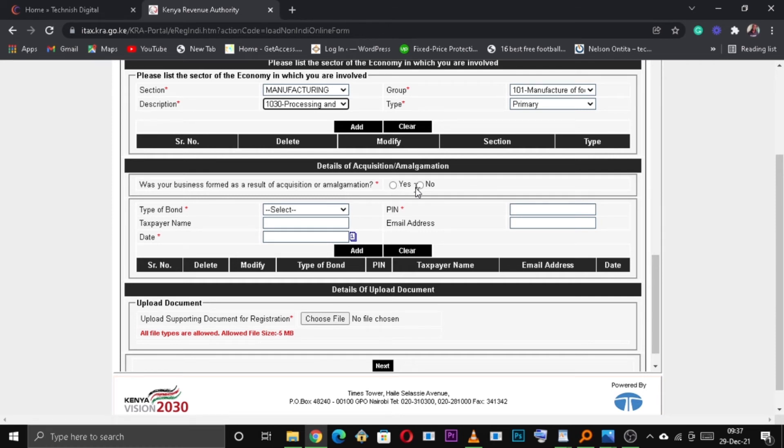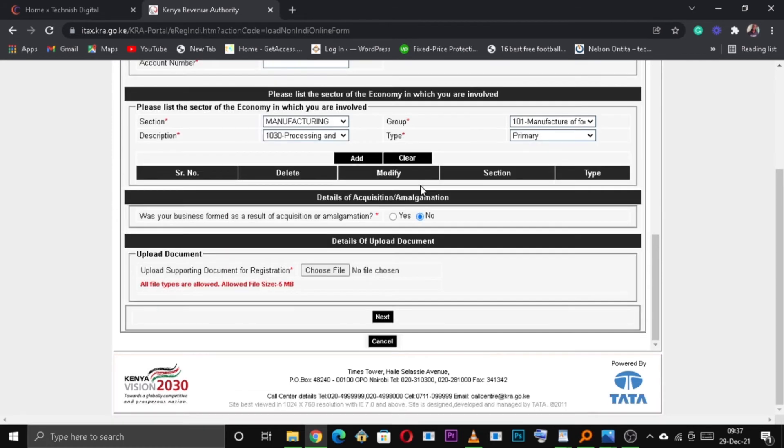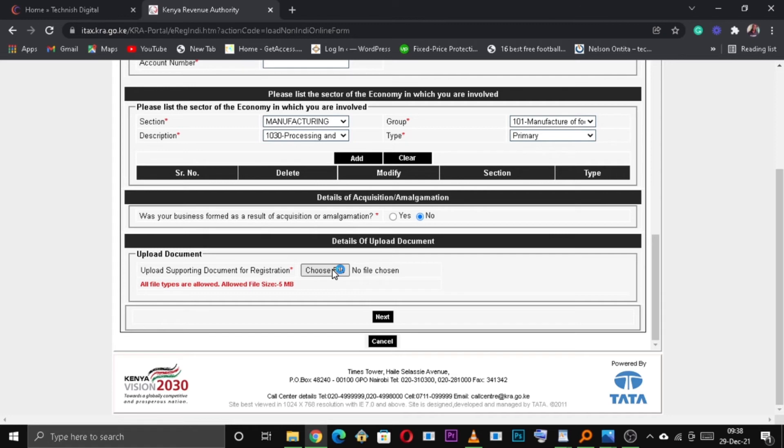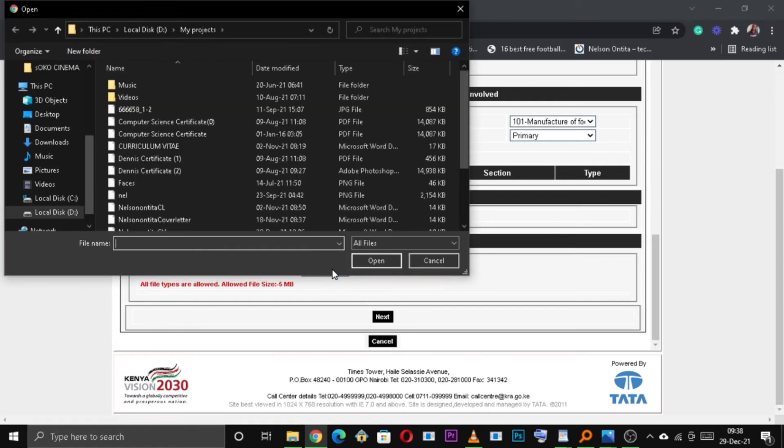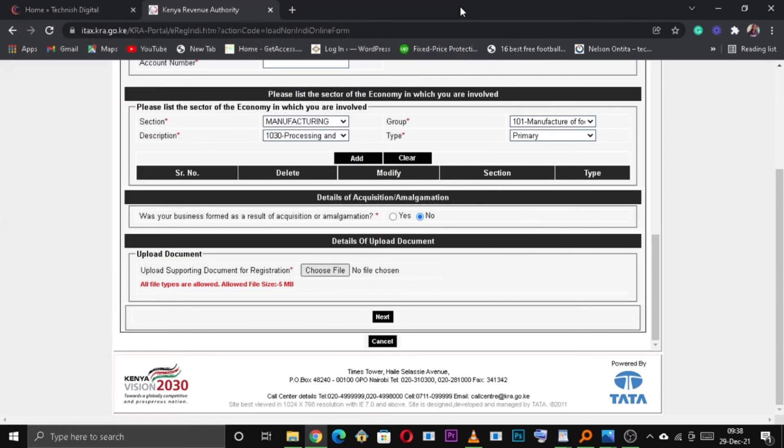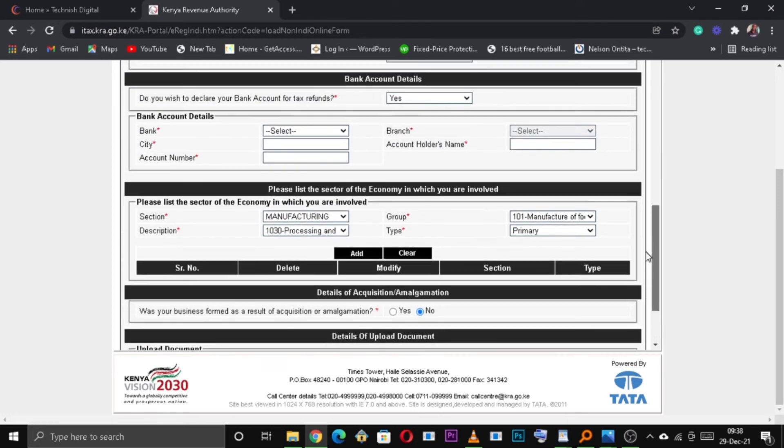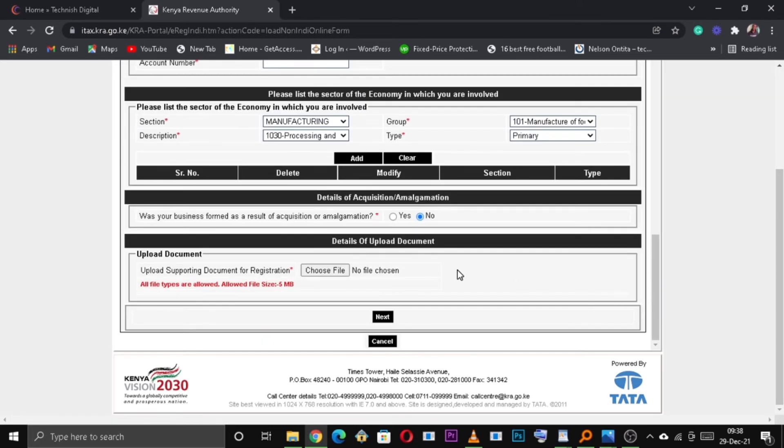Was your business formed as a result of acquisition or amalgamation? For most businesses, no. And then upload supporting documents for registration. Once you're done, click on next to proceed to the next tab.